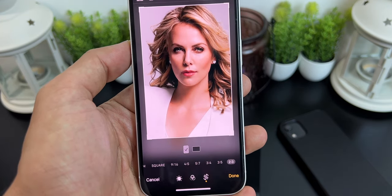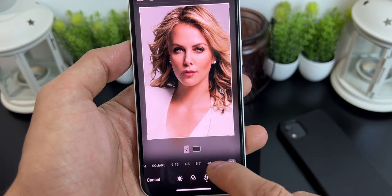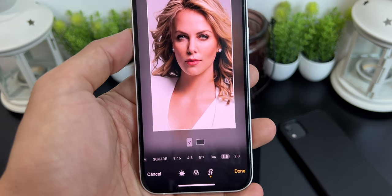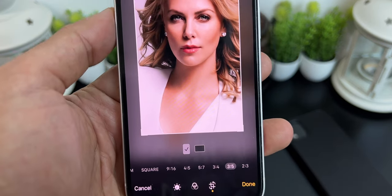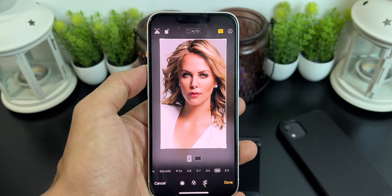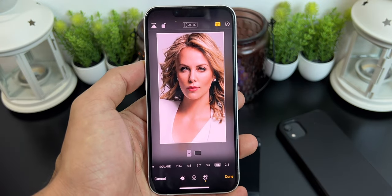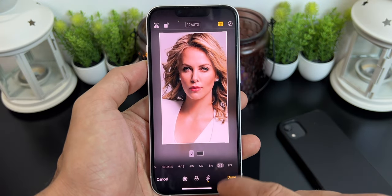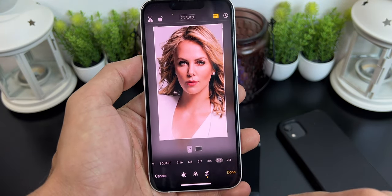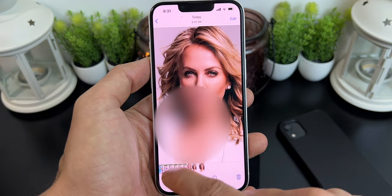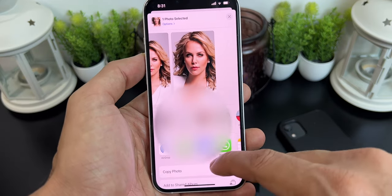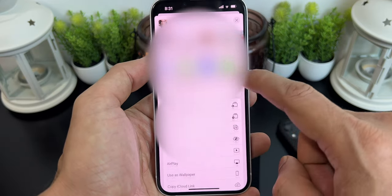3:4 and 2:3 will also work with iPhone 13 and most iPhones. If one is not working, you can try the other two options — one will definitely work. For this video, let's choose 3:5, then click Done. Click on the Share icon, scroll down, and choose the option Assign to Contact.